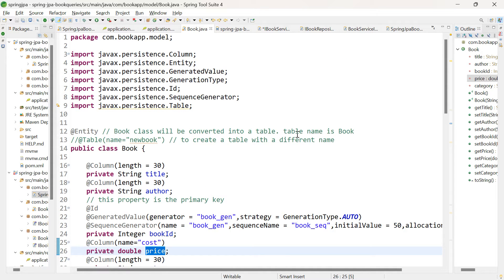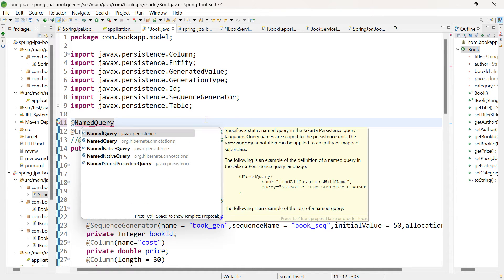Now let us jump into the application and start with the named query. Go to your entity class. Above the class, you need to add the annotation @NamedQuery. This named query takes two attributes. The first attribute is 'name', wherein you specify the name of the query. The second attribute is 'query', wherein you pass the original query itself. In case of named query, you are supposed to pass JPQL. You can see the example over here.